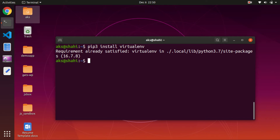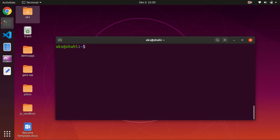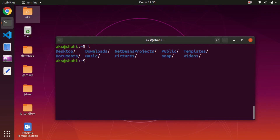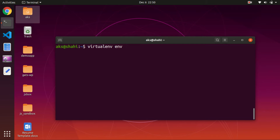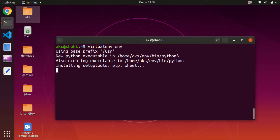I already have it installed. Now let's go ahead and create the virtual environment within the user directory. To create a Python virtual environment, simply type virtualenv and then the name of the virtual environment — I'm going to name it env. You can name it whatever you want; env is very common. Just type virtualenv, give a space, and the name of the virtual environment. This will create the virtual environment and for Python 3 it will also install a few packages like pip and wheel.